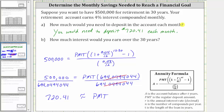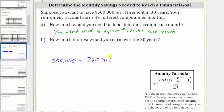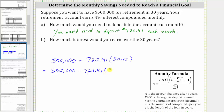For Part B, we're asked to determine how much interest you would earn over the 30 years. This equals the account balance of $500,000 minus all the monthly deposits put into the account. So the interest earned equals 500,000 minus the number of monthly payments of $720.41 times the number of months in 30 years, which is 30 times 12, giving us 500,000 minus 720.41 times 360.